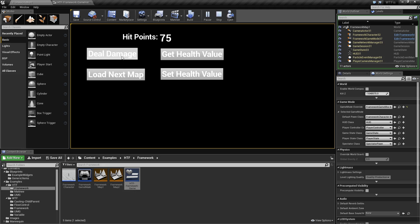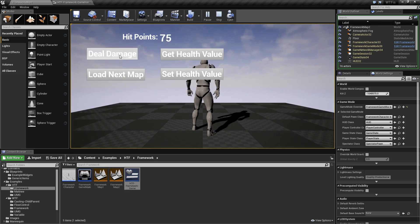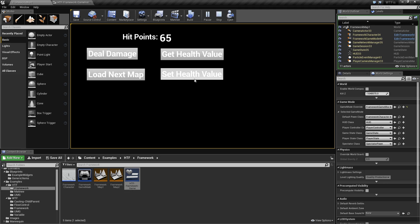So here's our quick example here. We deal damage to our player. If we load up our next map, you'll notice that the damage is reset. We deal damage again, load the map, it's still reset.